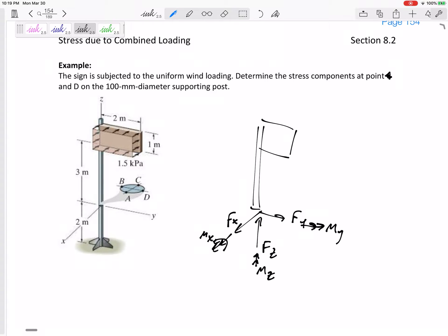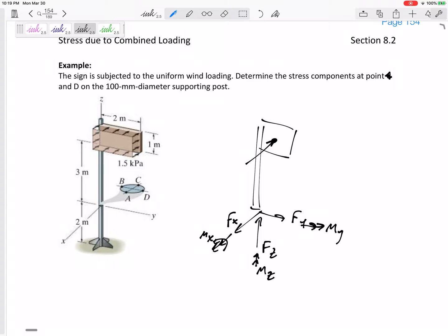We have six equations: sum of forces in x equals zero, sum of forces in y equals zero, sum of forces in z equals zero, and all the sum of moments equal zero. We need to replace the distributed pressure with one equivalent force.